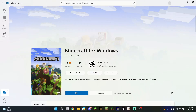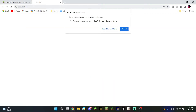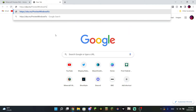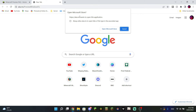What you want to do is go down into the video description below where I have posted the link. This link is also on the official Minecraft website and will take you straight to the Microsoft Store page. I'll be clicking on the link on the website, but yours will be linked right down below in the description. Once you have the link, you can copy and paste it into Google or whatever browser you're using, click enter, and it will bring up a prompt to open Microsoft Store.